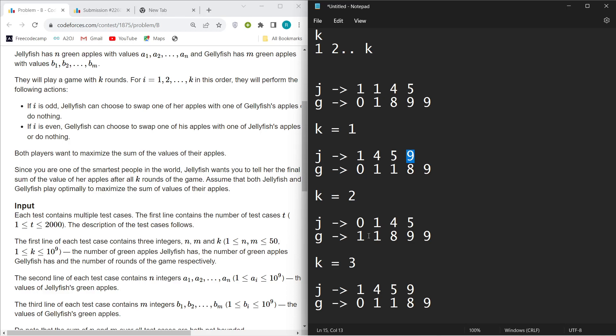You can see zero is gone here and nine is here. What will happen in round three? Again, Jellyfish J will try to maximize its value, so it will give its minimum value to G and take G's maximum value, which is nine.